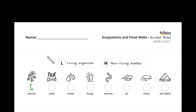Plants, owls, fungi, worms, and mice are all living organisms. Water, air, and soil are all non-living matter, but they are still extremely important to the ecosystem.